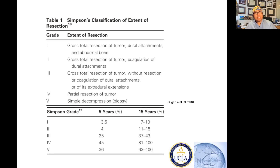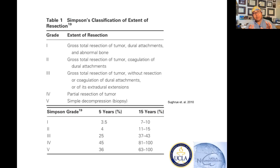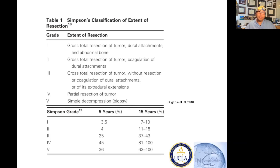The reason why Simpson grades are important is because they portend to the recurrence rate. If you get a Simpson one resection, the rate of recurrence for the meningioma is going to be less. Where it gets a little messy is: what if you get a Simpson one on a grade two meningioma? The recurrence rate was also less, but not as good as if you got a grade one meningioma with a Simpson one. That's the ideal.